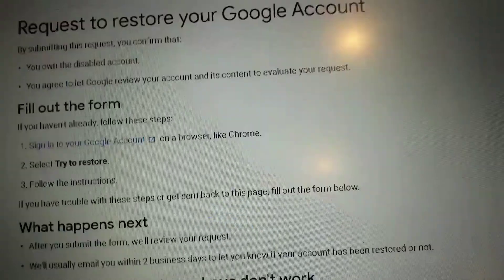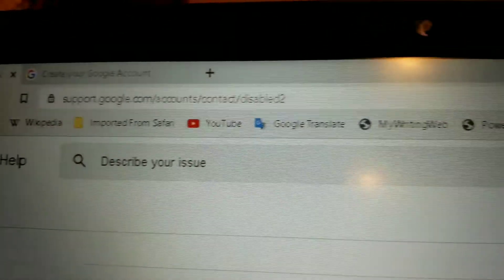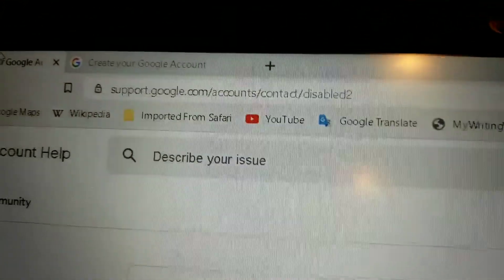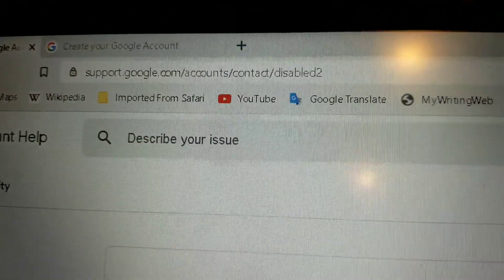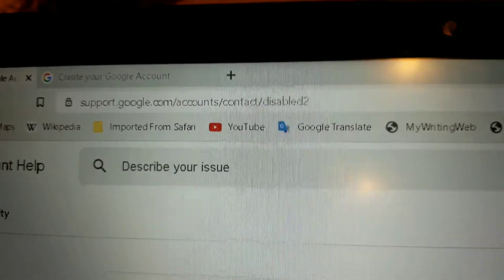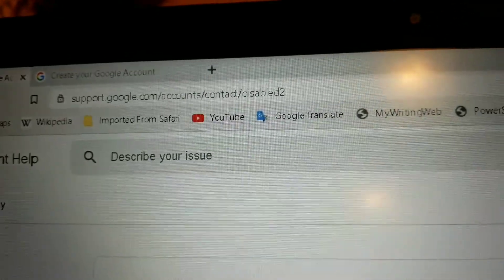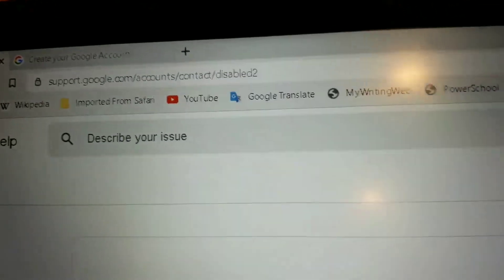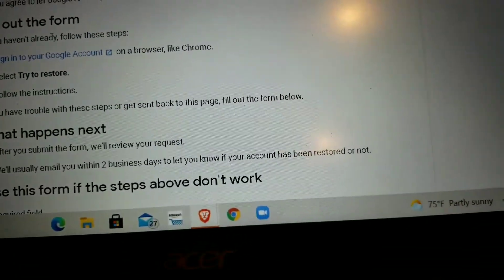So you want to go to this website right here: support.google.com/account/contact/disabled2. Then you want to go in and complete these steps.